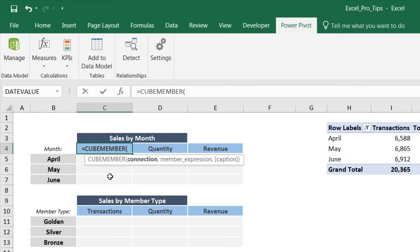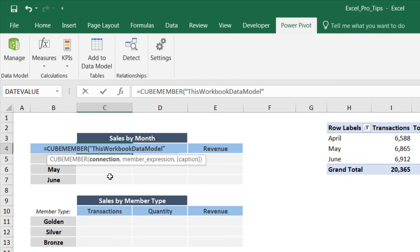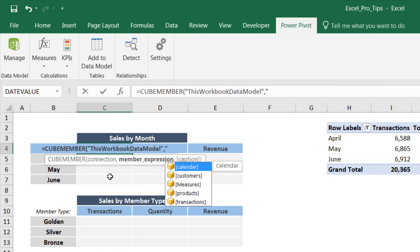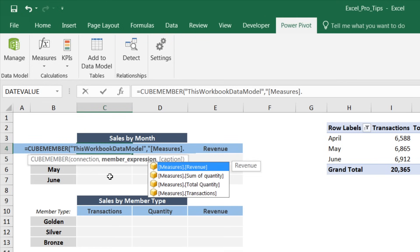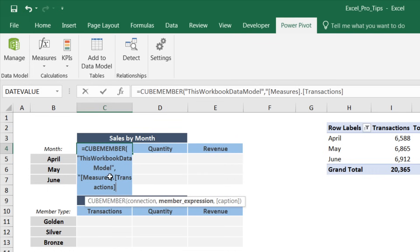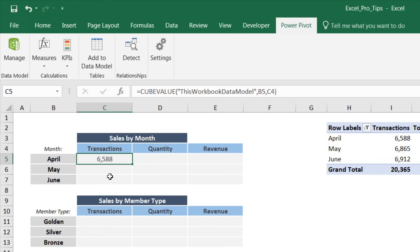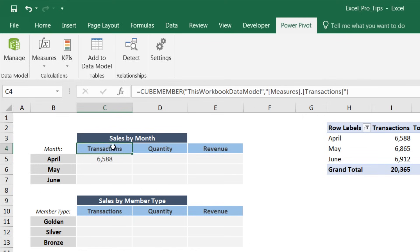Let's start with our metrics. Type equals CUBEMEMBER, open quote, 'this workbook data model,' comma, then the member expression. Open another quote — this accesses the tables and fields in your model. We want a field from our measures, and entering a period takes us to the next level in the hierarchy: the list of measure options. We want 'transactions,' so tab it in, close the quotation, close the parenthesis, press Enter.